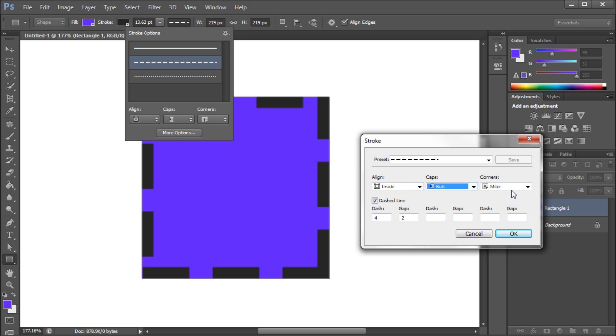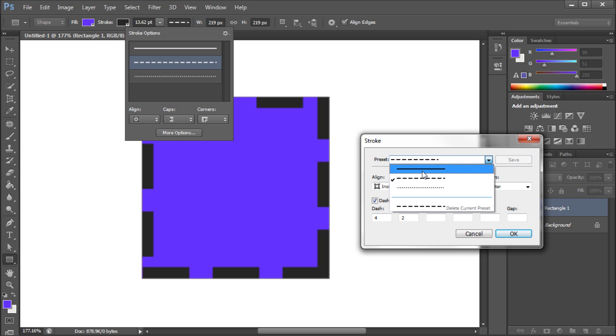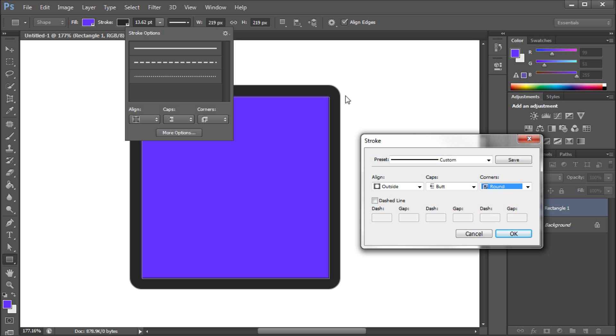Now you also have some corner options, and I'm going to select the solid line, and I'm going to put this to outside in order to give you a good effect of what this is actually doing. Now with the corners, currently we have it on miter. That basically just is the hard corner that you see right here. If we select round, you can see that it rounds off the corners. And then bevel, it will actually kind of chisel off the corners.